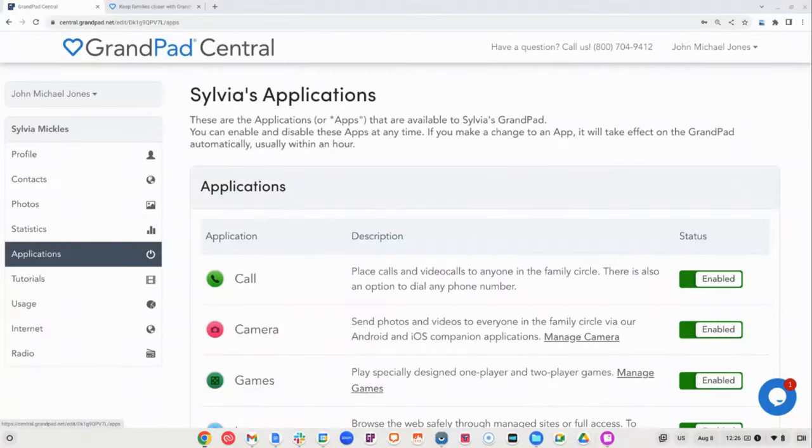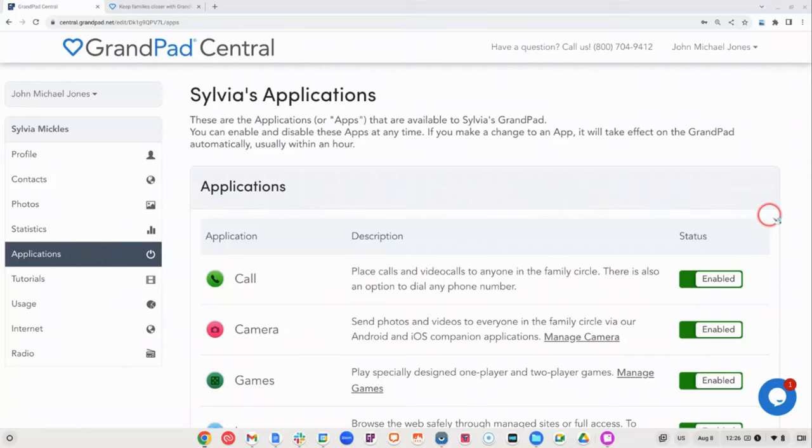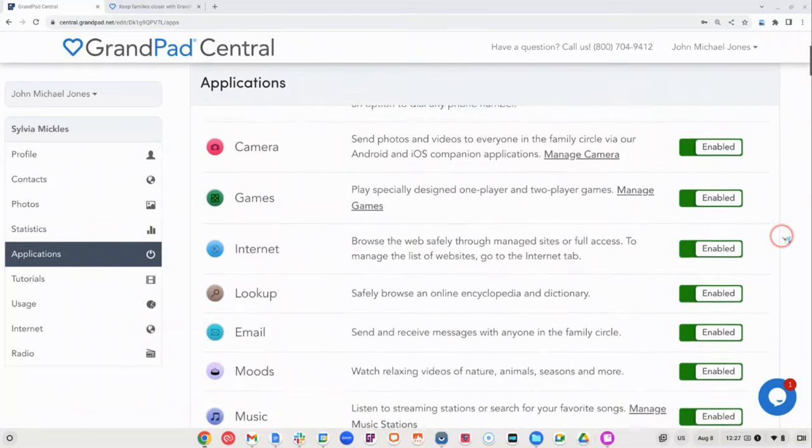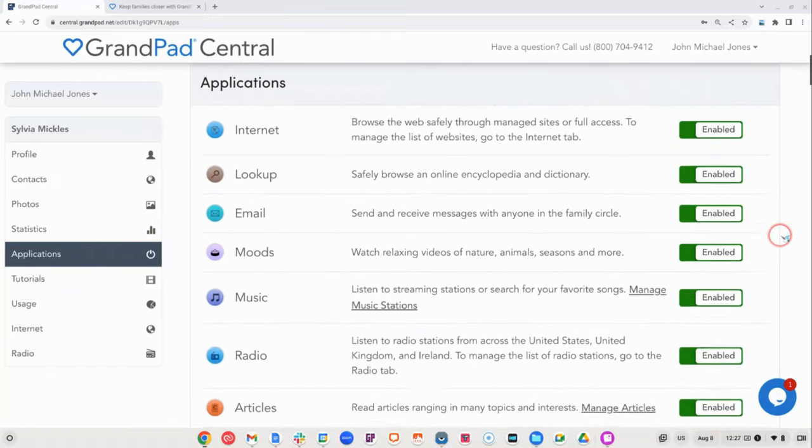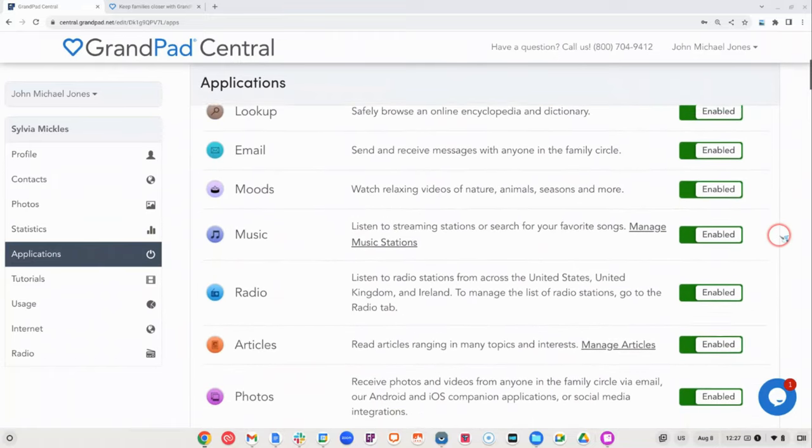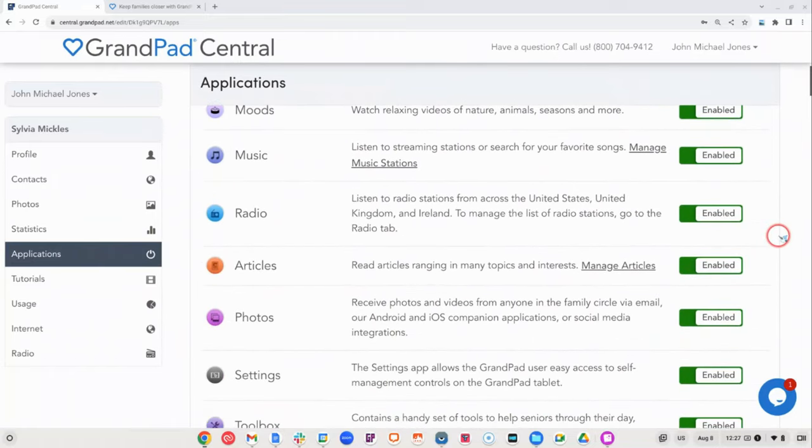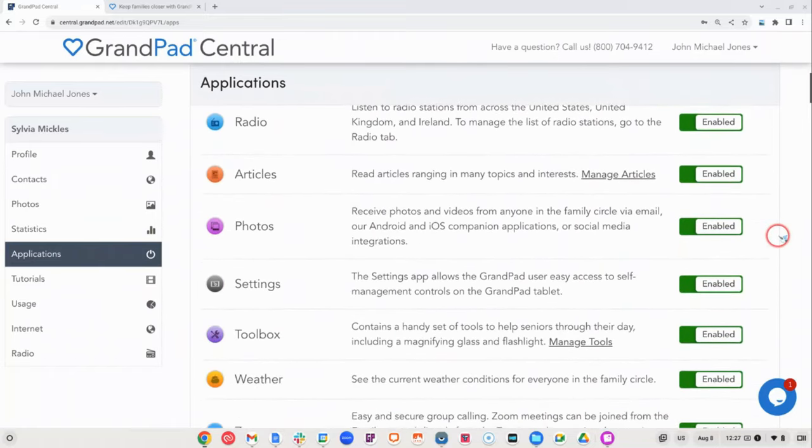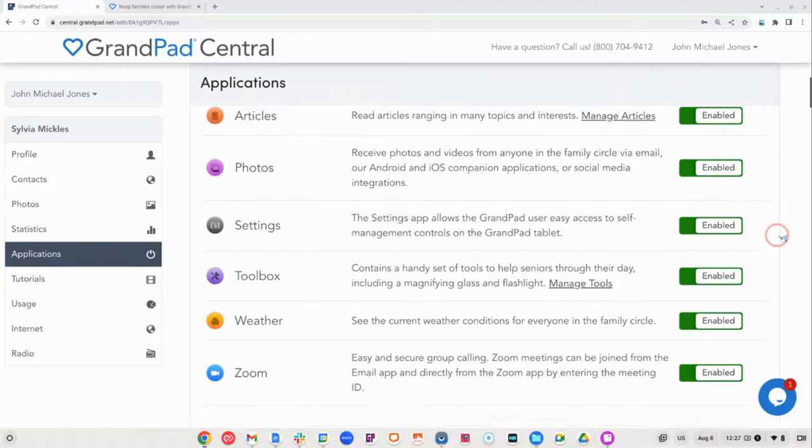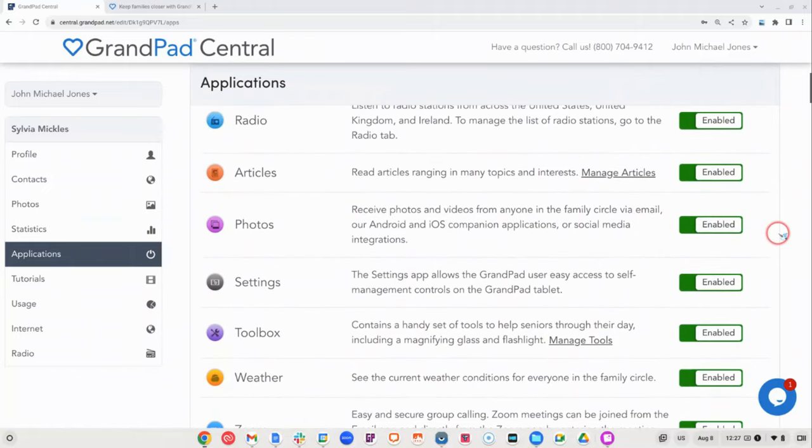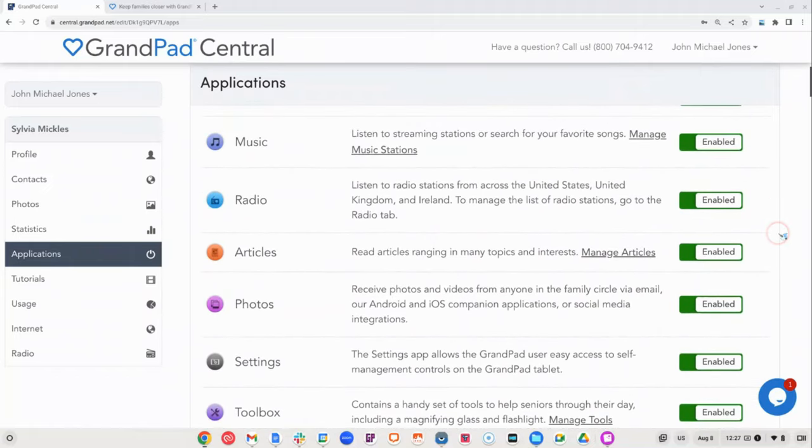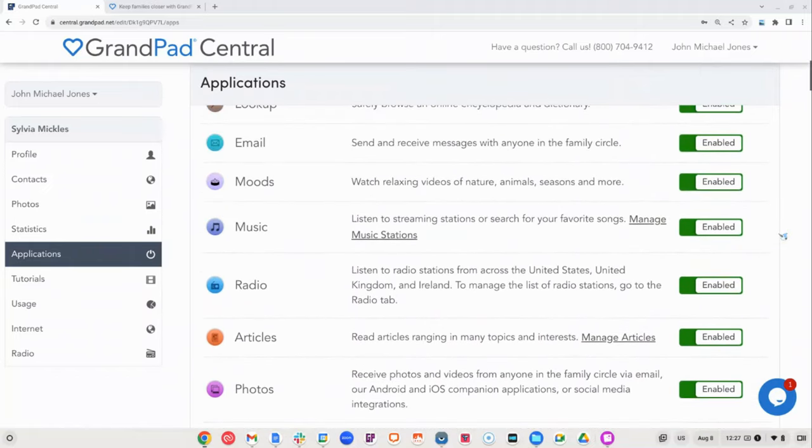Under applications, you can see a full list of the buttons on the GrandPad. By default, they're all enabled. So this is where you can personalize these buttons to meet the specific needs of your senior. Let's take a look.